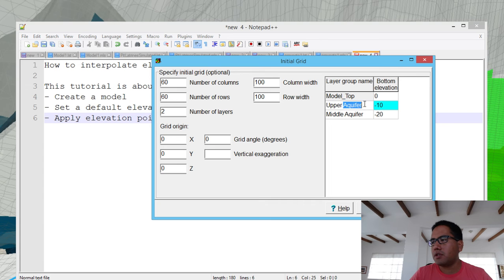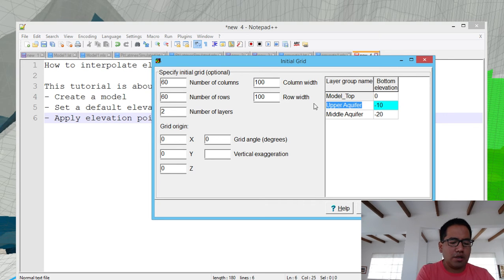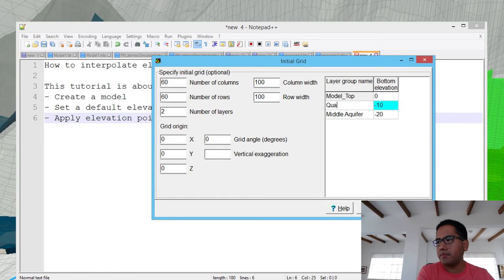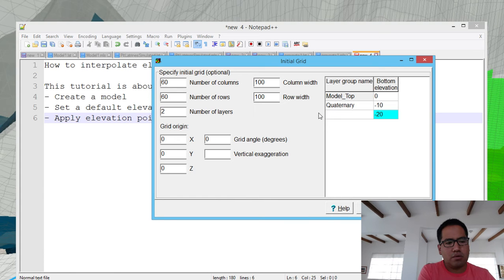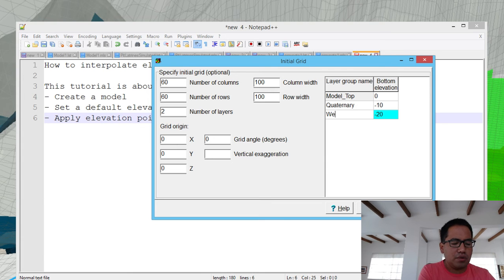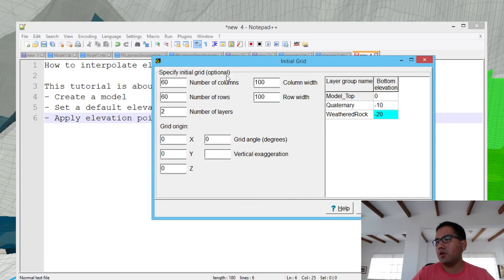The first layer we are going to use is an upper aquifer of 10 meters. Let's say this is upper quaternary sand. And then a lower aquifer — let's say this is weathered rock.